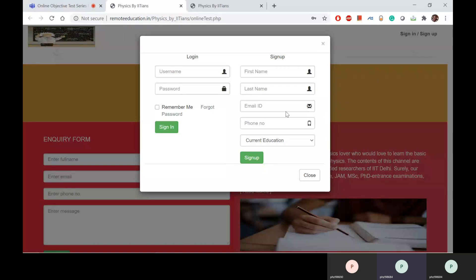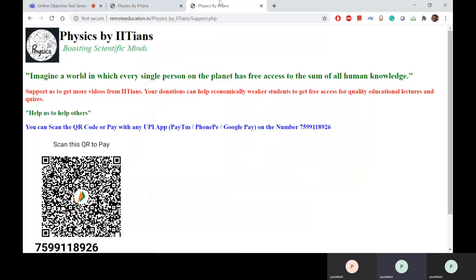Using these two details, next time you can log in to the portal using your username and password. For payment, go to the link physicsbyiitssupport.psp — here you have three options: Paytm, OnePay, or Google Pay on the number 7599118926, or you can scan the QR code to pay the amount. That's all, thank you.